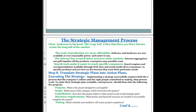The eighth step is to translate your strategic plans into action plans — that means executing the strategy. Implementing a strategy successfully requires both a process that fits company culture and the right people committed to making that process work. To make a strategy plan workable, entrepreneurs should consider five key project elements. The first is purpose: what is the project designed to accomplish? You must know what you are up to and what you want to achieve. The second is scope: which areas of the company will be involved in the project.